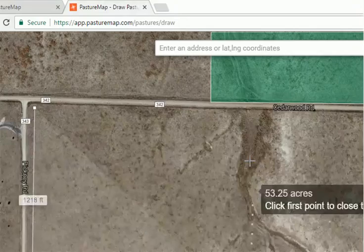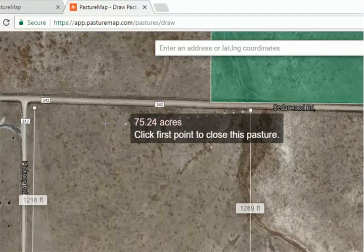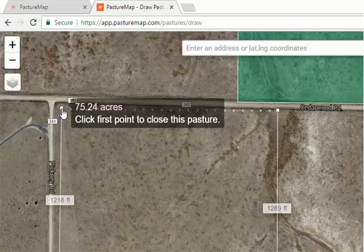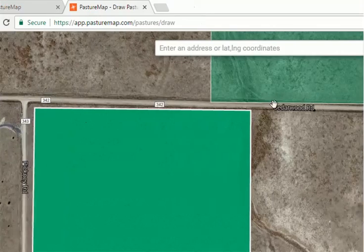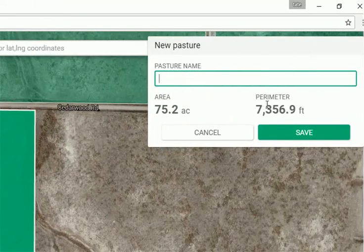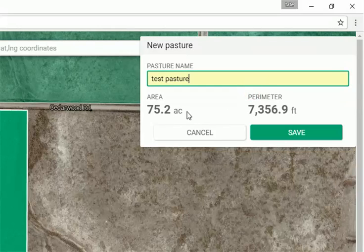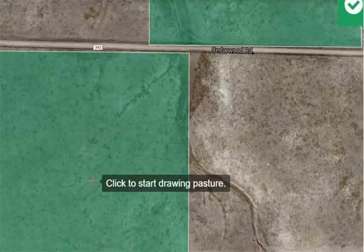Click and drag up to our final corner post, and finish the pasture off by clicking the original point you first put in. Your crosshairs will turn into the pointing finger hand for your cursor, and clicking that completes your pasture. You'll get a prompt in the top right corner of your screen for the pasture name, and it gives you the area and the perimeter there. Press save and your pasture is complete.